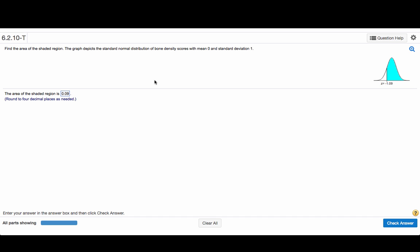Find the area of the shaded region. The graph depicts the standard normal distribution of bone density scores with mean 0 and standard deviation 1.